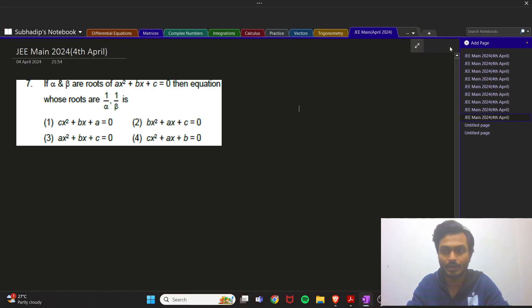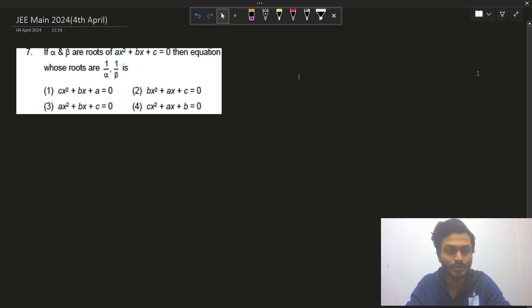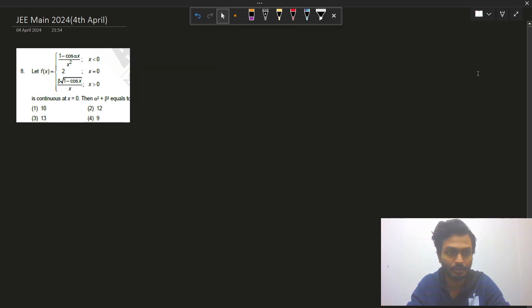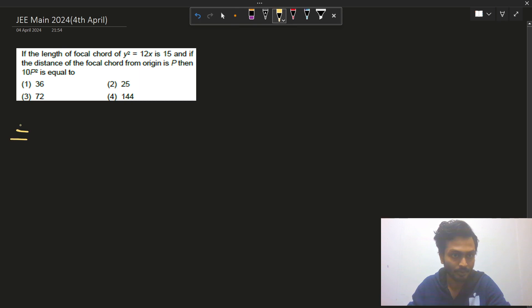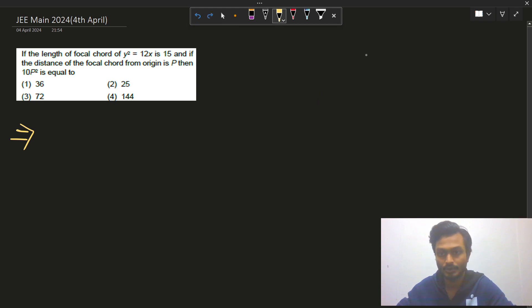Hi everyone, I am Subhadeep. In this video I am going to explain some questions that were asked in the 2024 JEE Main. The first question is from parabola.